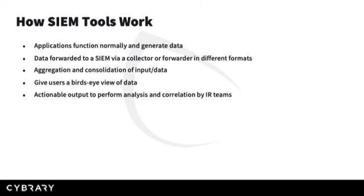Once filtered, analysis and correlation can be performed by IR teams. As a note, these applications generate so much data that it would be overwhelming if all of it were to be interpreted. This is why SIEM tools are not only important, but necessary in larger organizations with more applications and data.